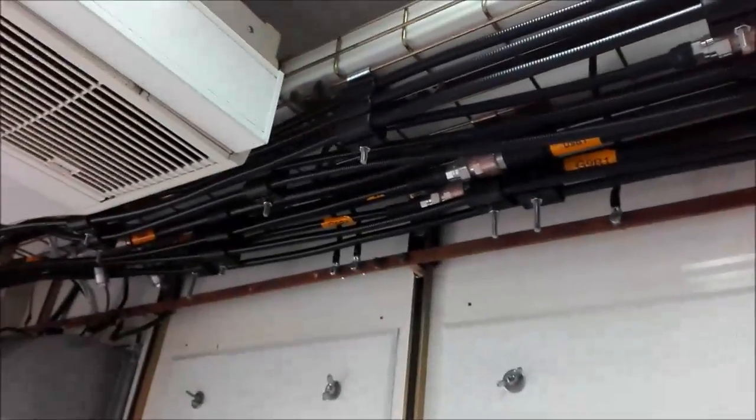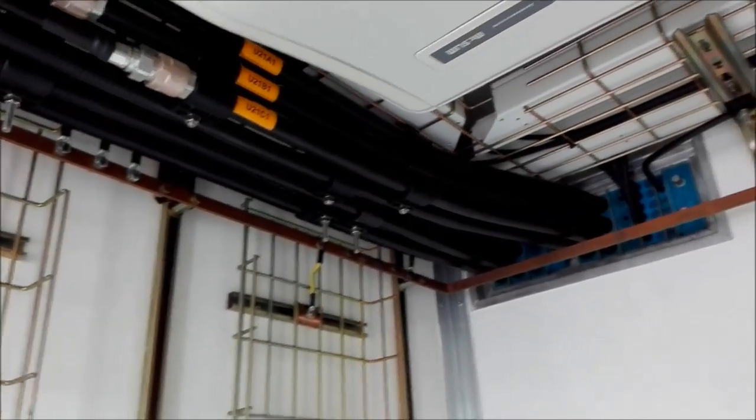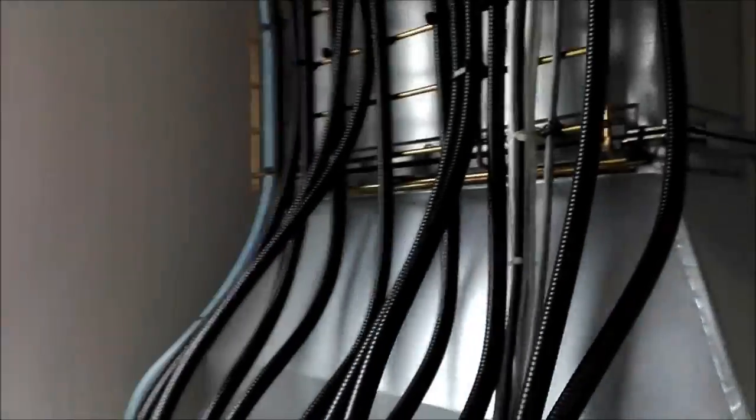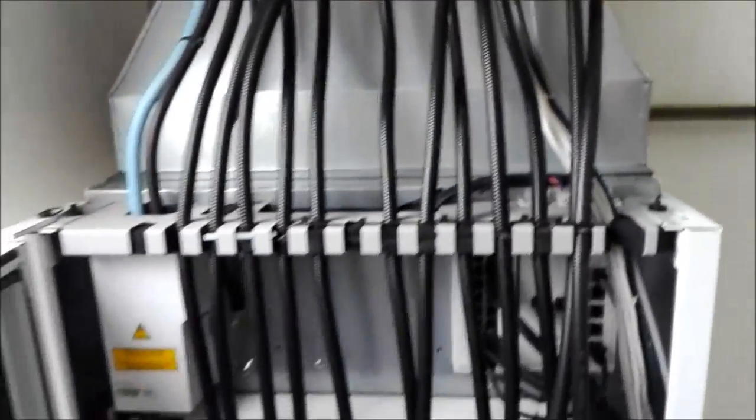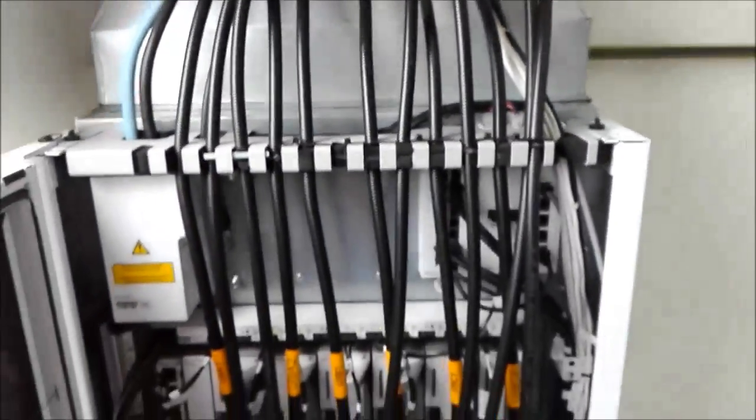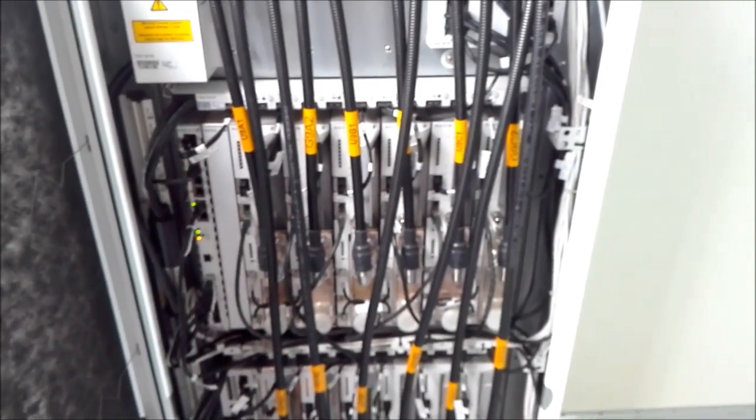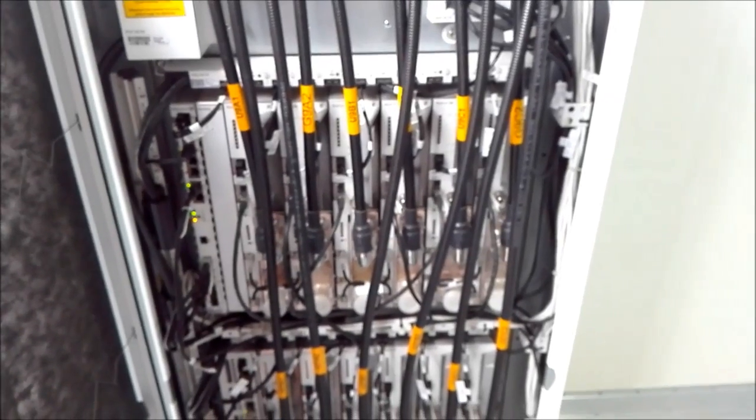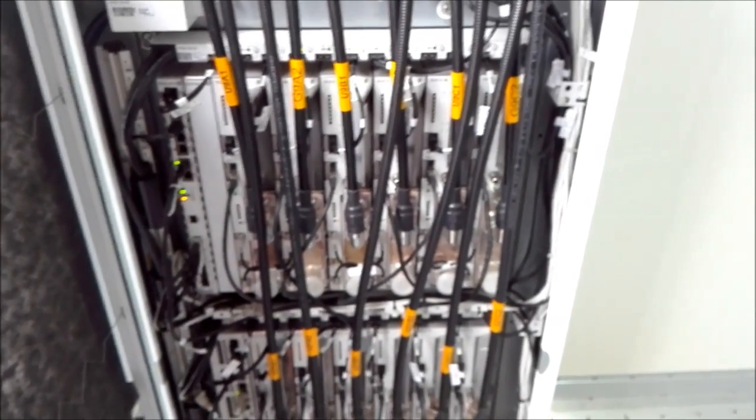We have the coaxial cables that go to the antennas. These coaxial cables are coming from the radio equipment. There is a cabinet with radio equipment equipped with different transmitters and receivers, radio units.